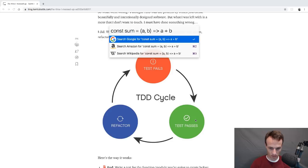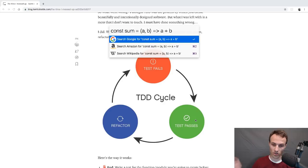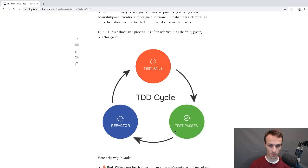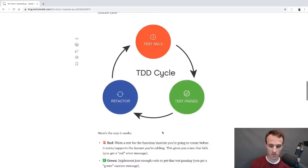That's the cycle: write a test that fails, write only the code necessary to make it pass, then refactor both your test and your code to make sure it looks nice. The refactor step is the step that I missed. That was the time I messed up — I missed the refactor step, and now that module is impossible to maintain or understand.